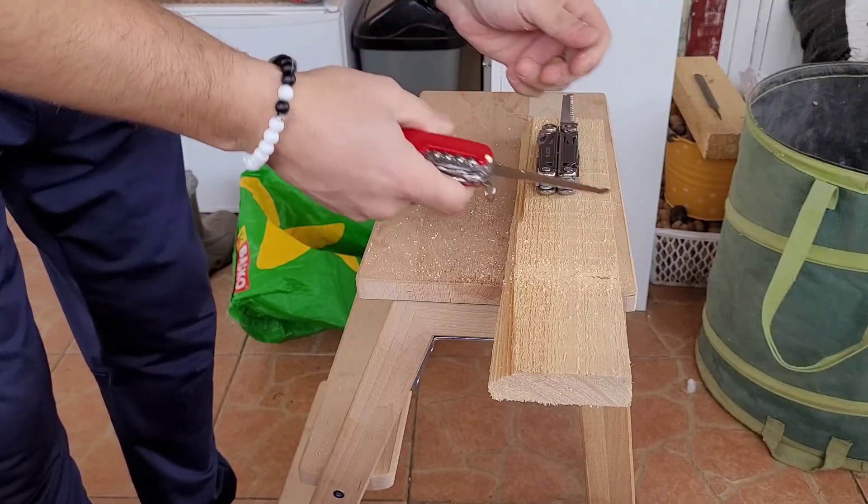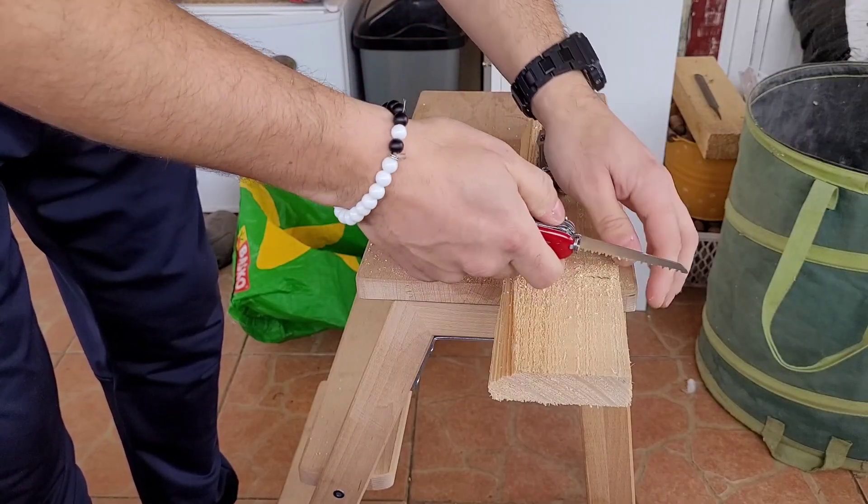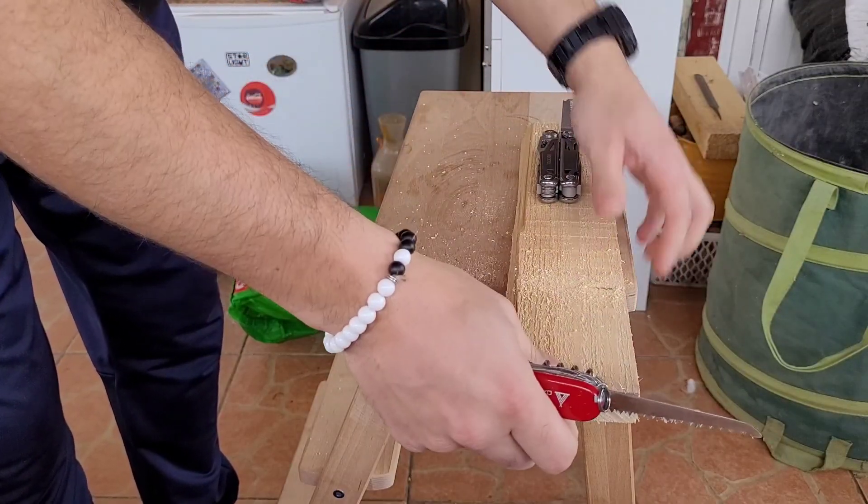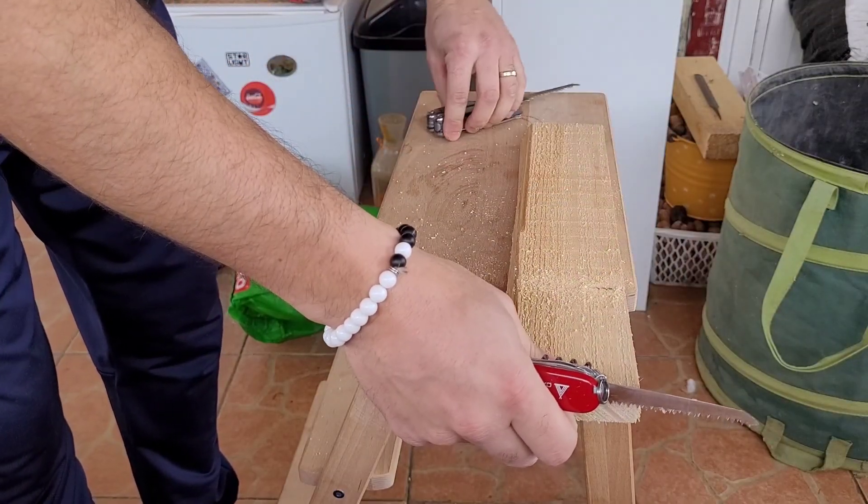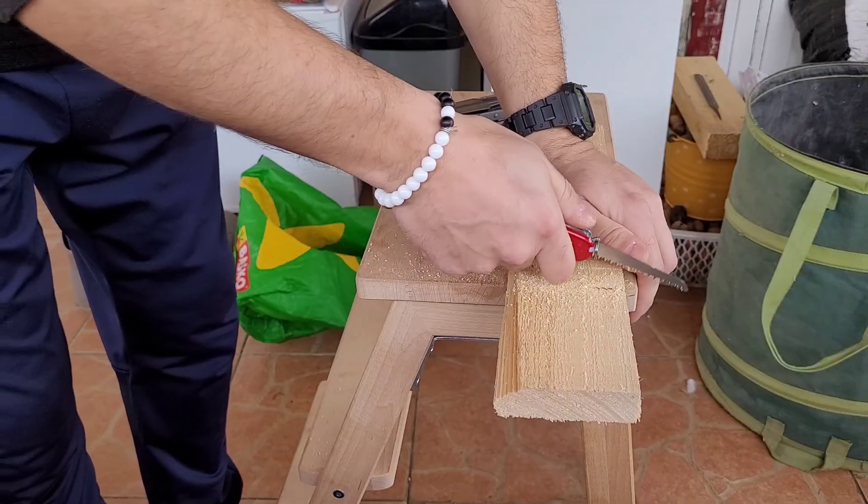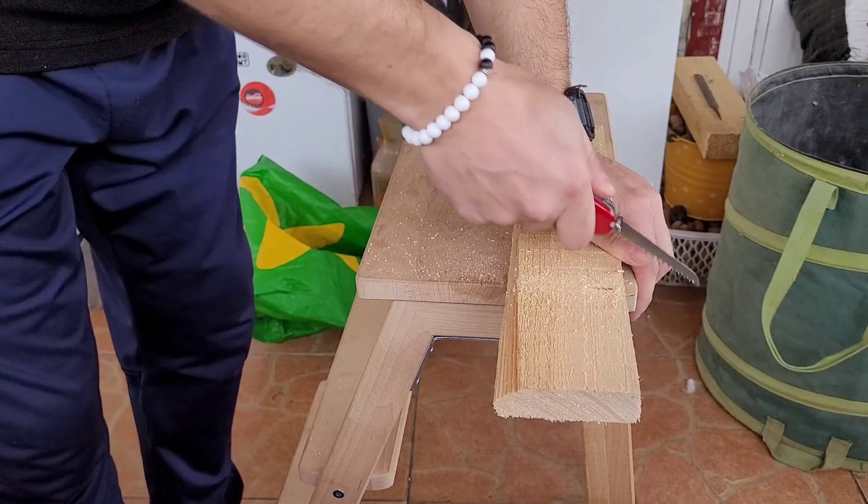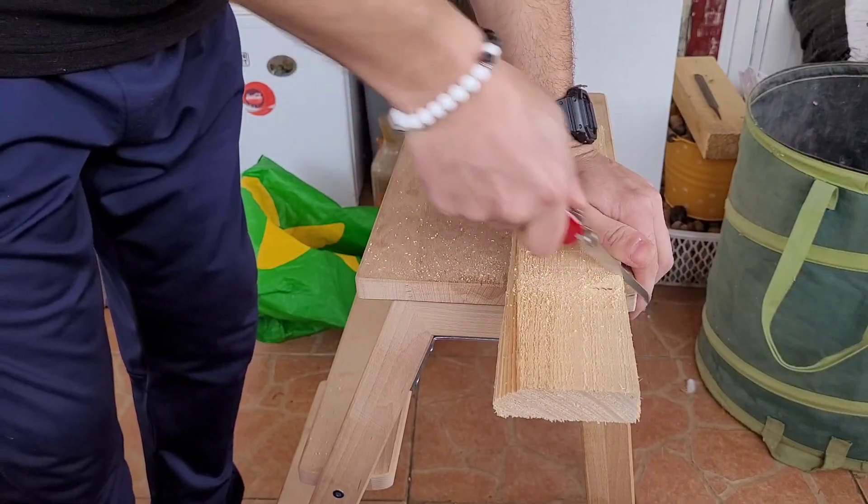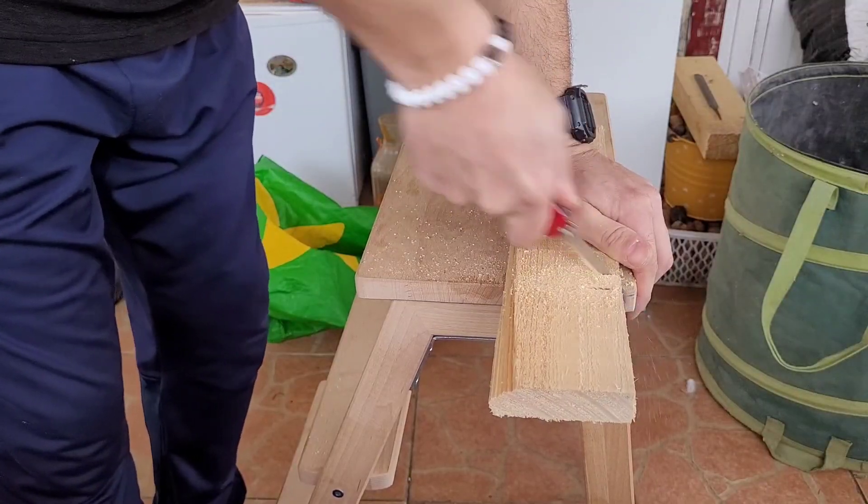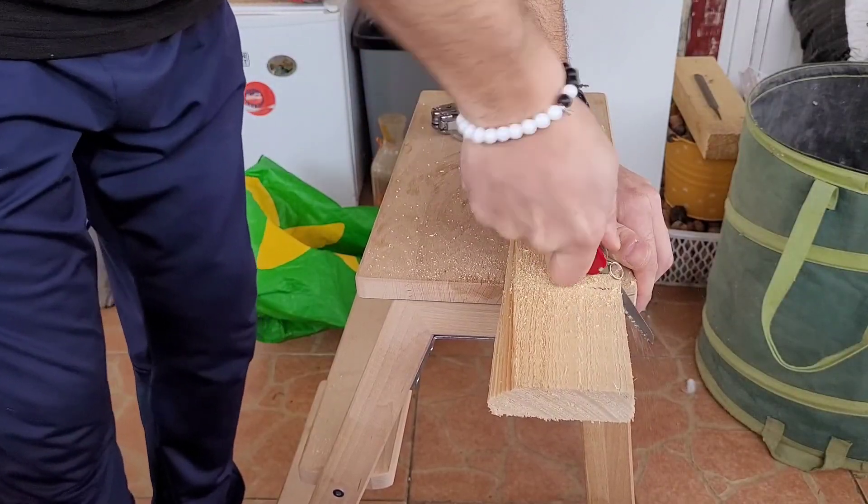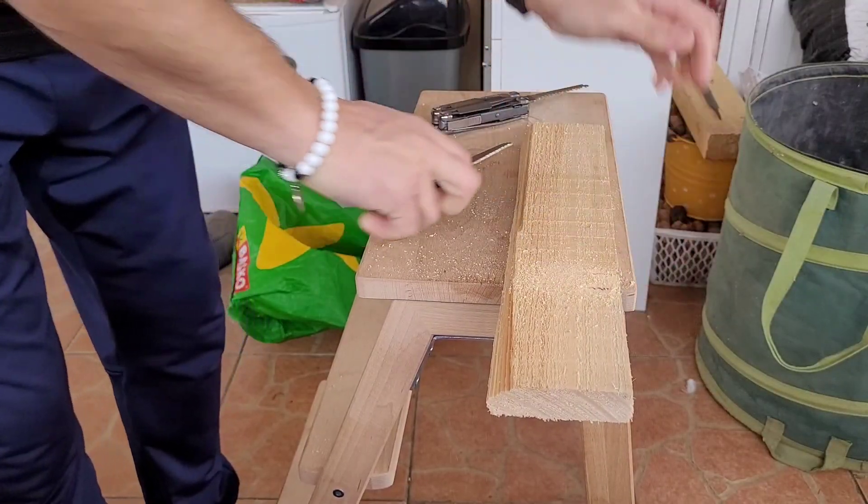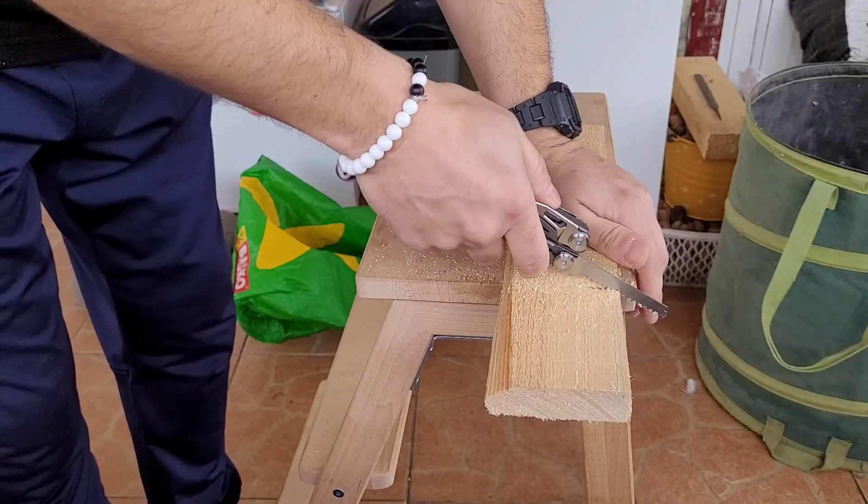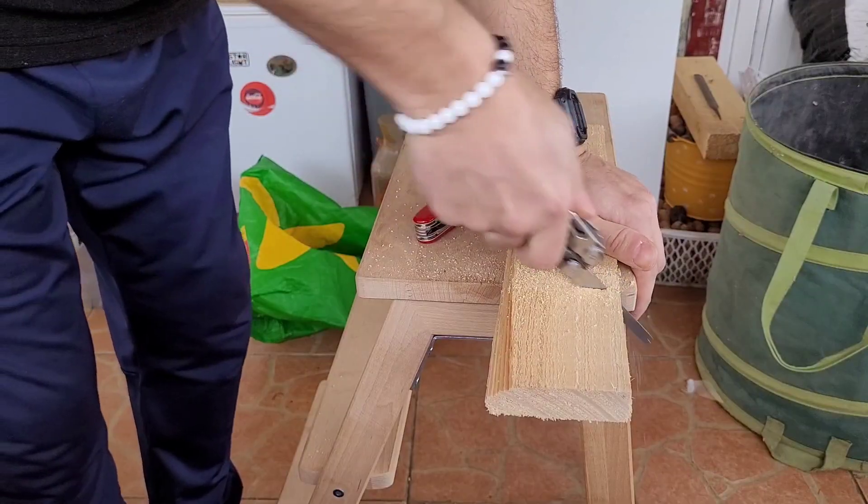Different grips actually kind of affect the quality of the cut. Very similar, I'd say.